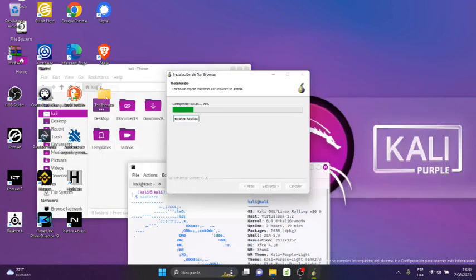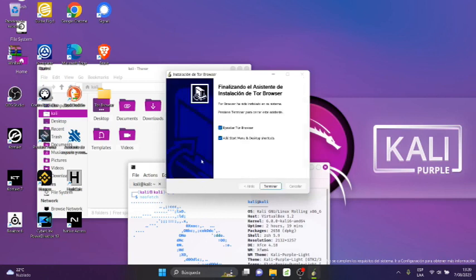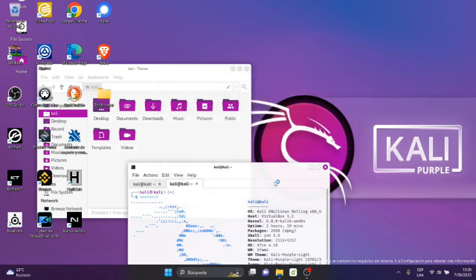And here it will start creating a folder on our desktop, specifically a Tor Browser folder. Tor doesn't install in the program management tools, it only creates an icon and folder on our desktop. I click Finish.